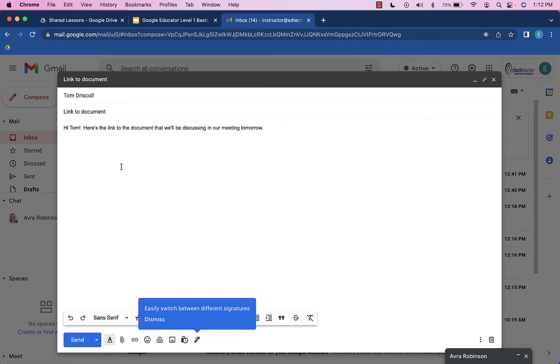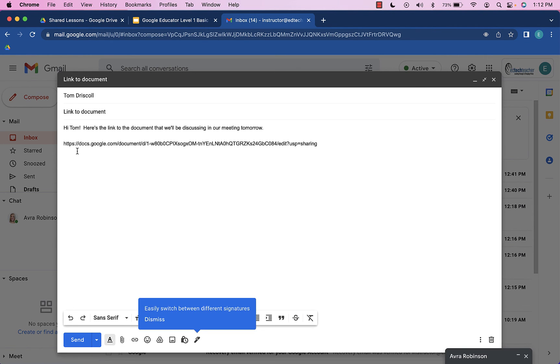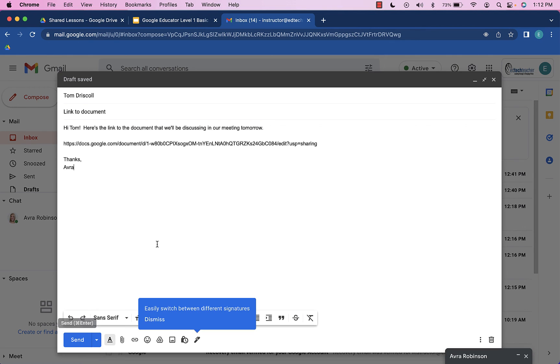I could also paste it into an email. So here's this email saying, Hey Tom, here's the link to the document that we will be discussing in our meeting tomorrow. And all I have to do is go ahead and paste that right in there, and then hit Send.